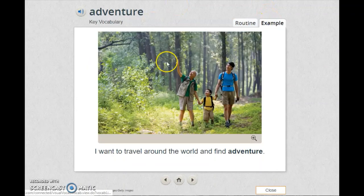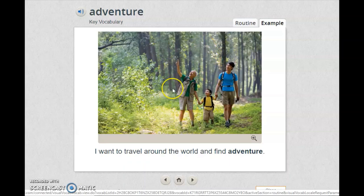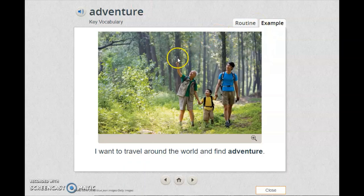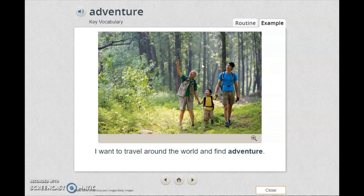I want you to look at the picture. Try to read the sentence and describe the picture using adjective words to guess the meaning of the vocabulary word. There are three people doing something interesting or unusual. They are visiting the forest, and this is something people don't do every day. We call this... adventure.